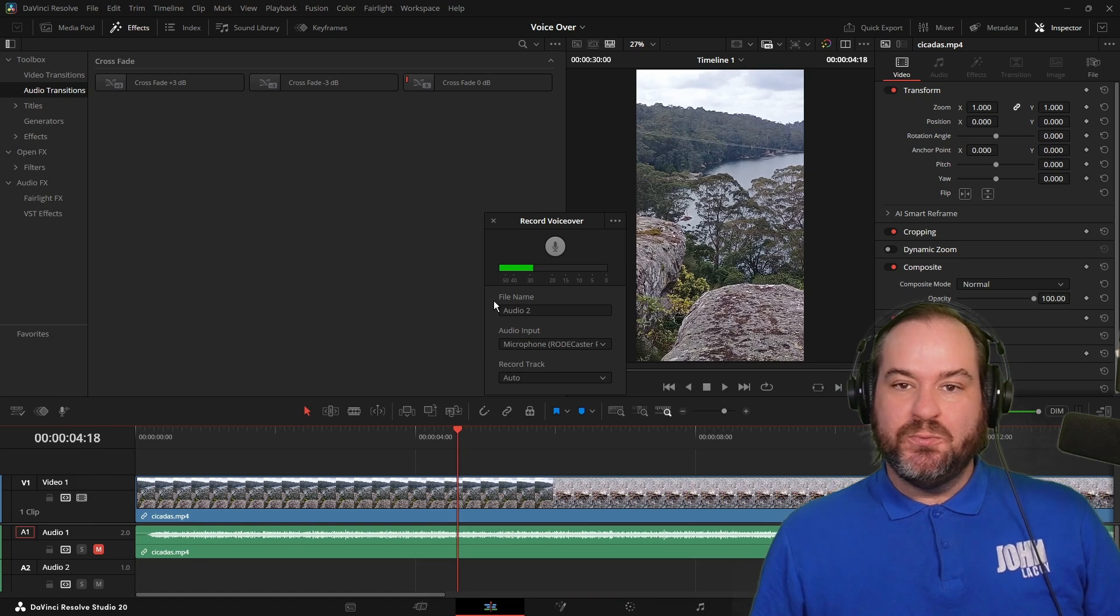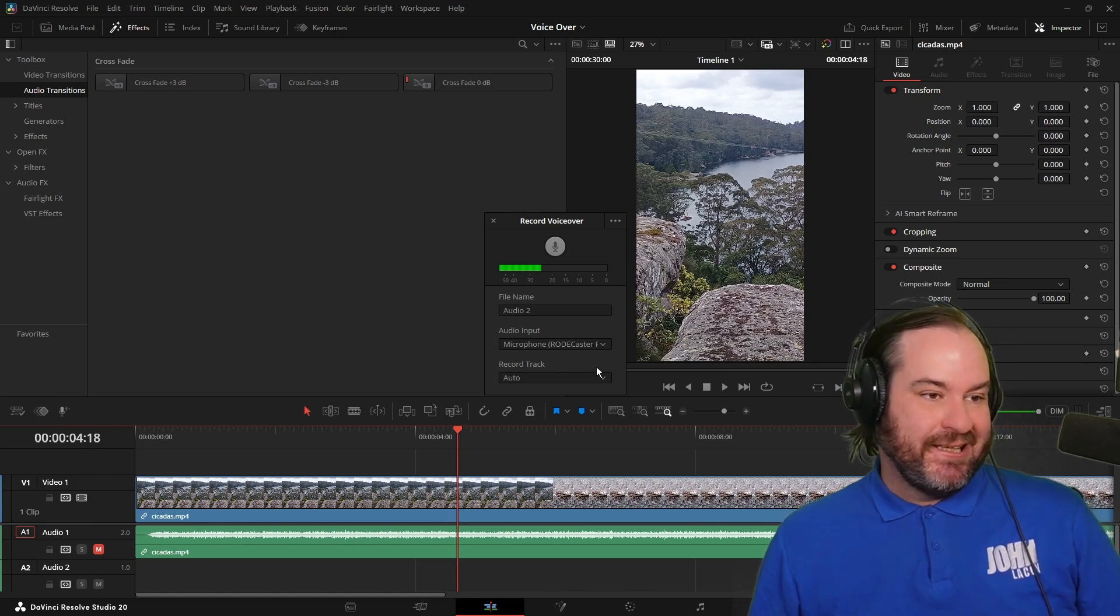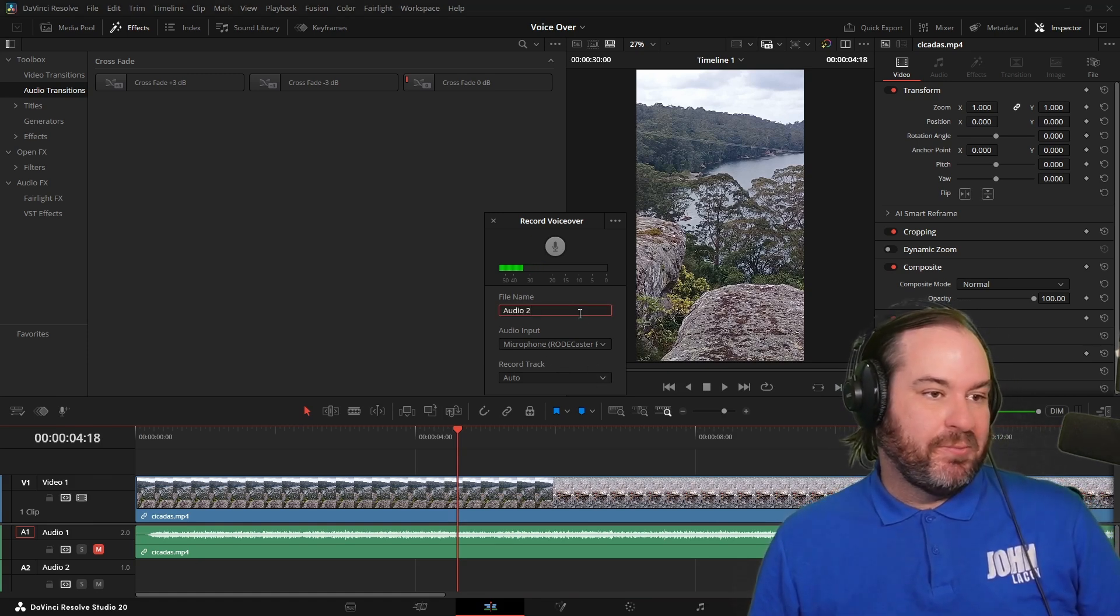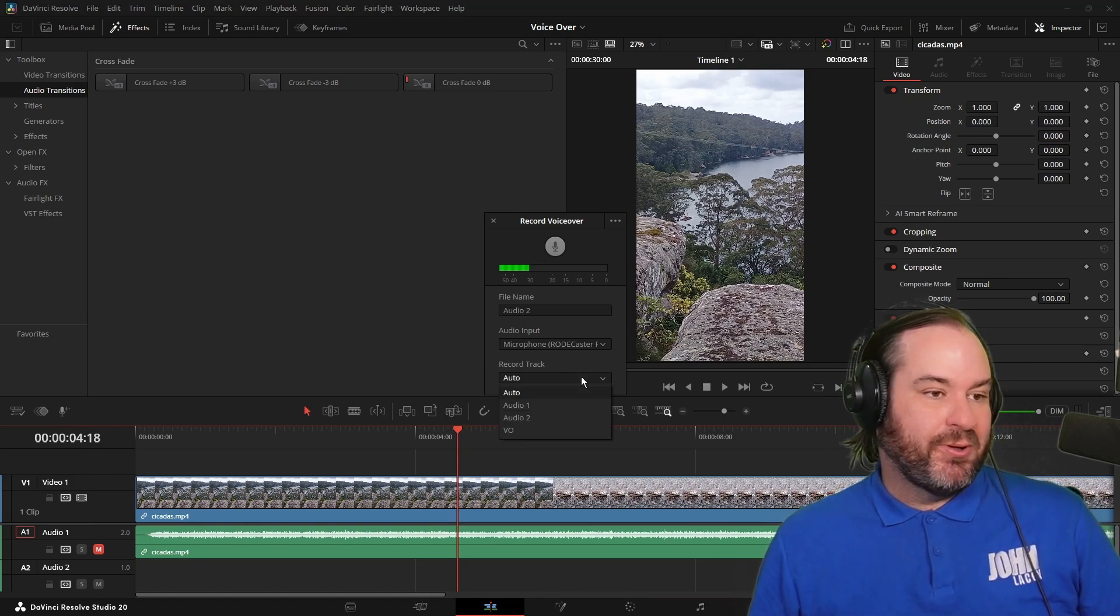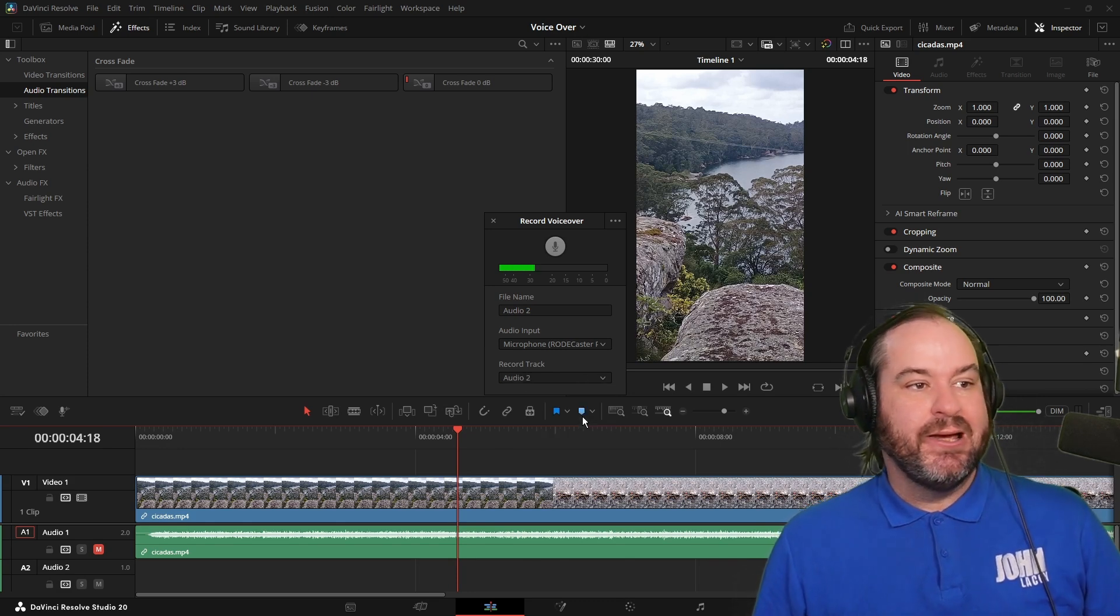We get quite a few less options actually here. So we can say where do we want to record it to? And in this case, I want to go to audio two.